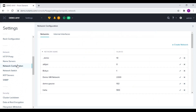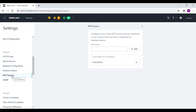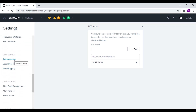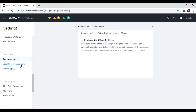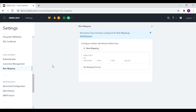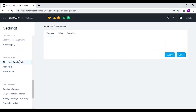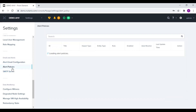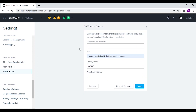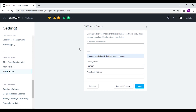From the network configuration we can create various networks for the virtual machines. You can also add NTP and SNMP servers. In the users and roles section we have the option to integrate the AD server to Prism Element. We can also add local users to Prism Element and assign roles to those users. We also have the option to add email IDs for alert recipients and view various alert policies. And finally we have the option to add the SMTP server.